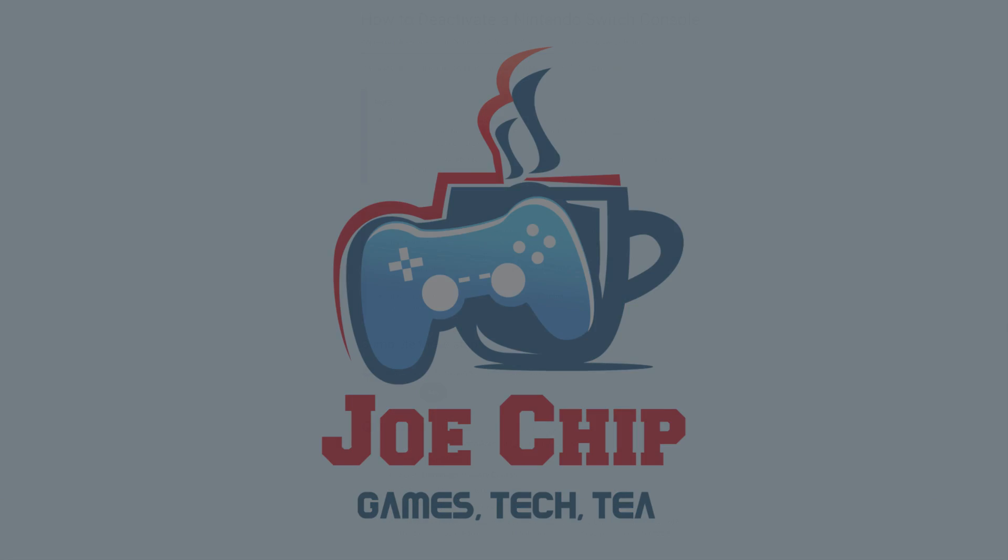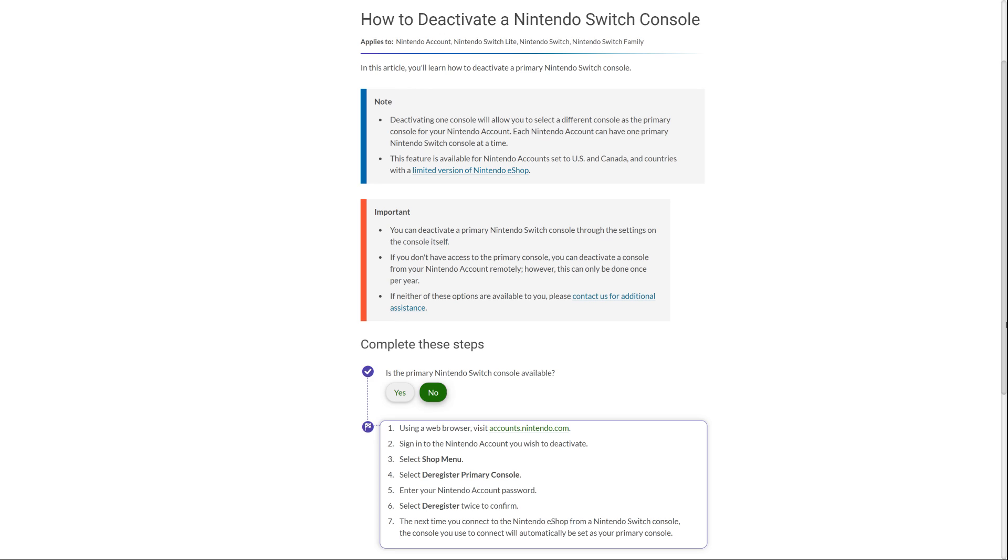Good morning, and this morning I want to talk about how to deregister your primary switch. I've already made a video talking about how to deregister your primary switch from within the switch itself, but how do you go about deregistering your primary switch when you no longer have access to it?